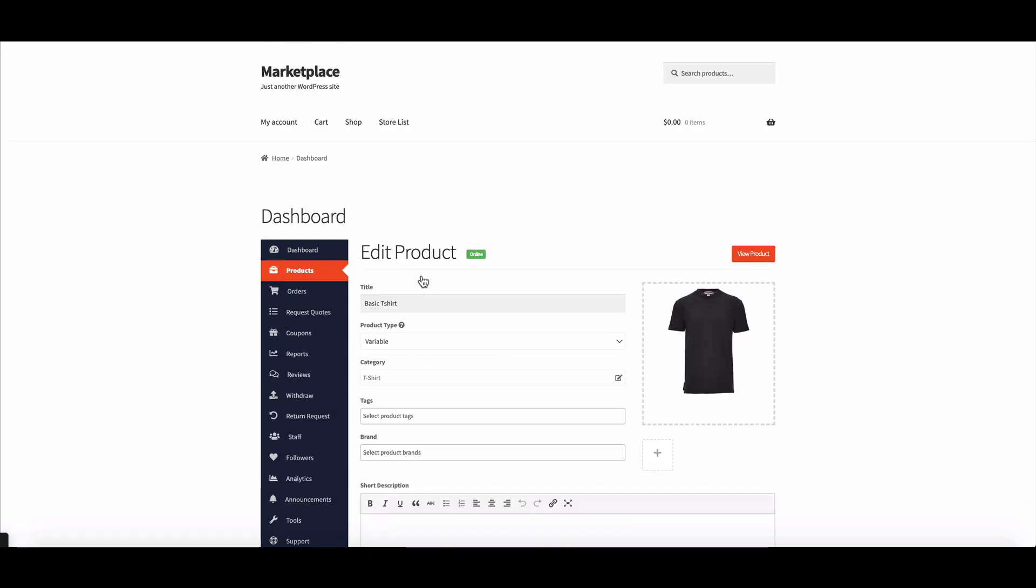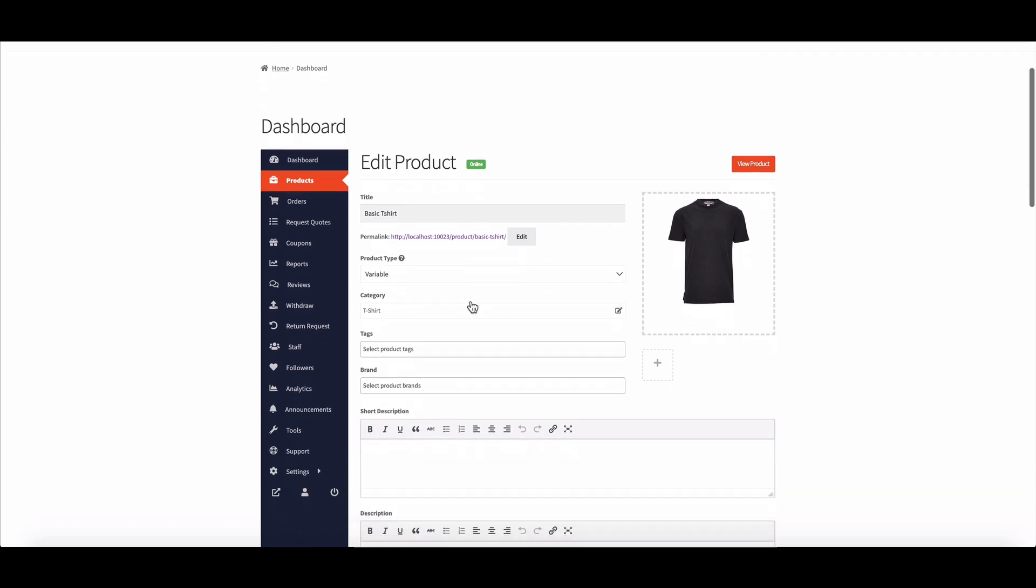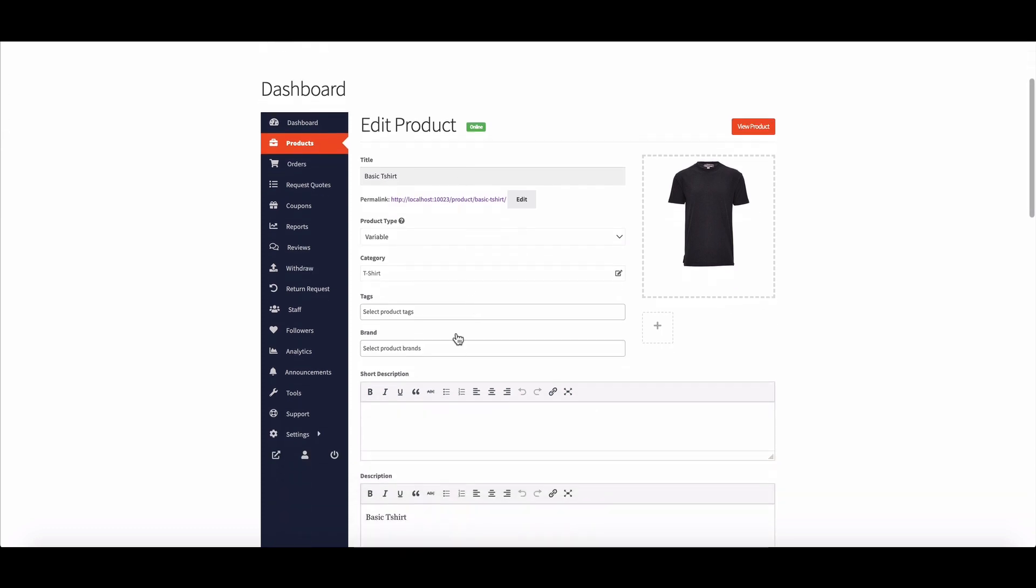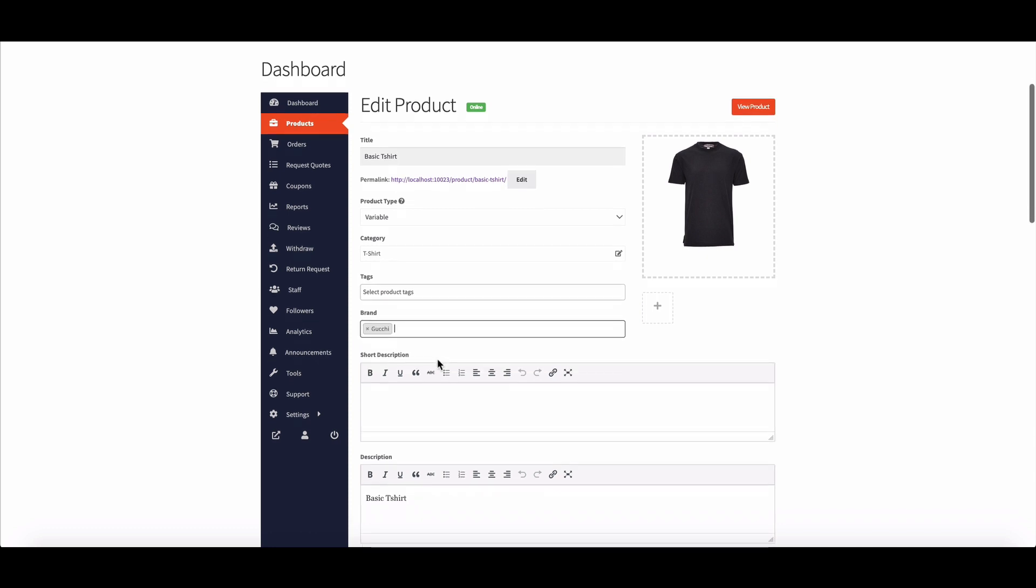Scroll down here so the vendor can find the brand option. Vendors can see the admin's added brand names here. Choose the brand name and update the product.